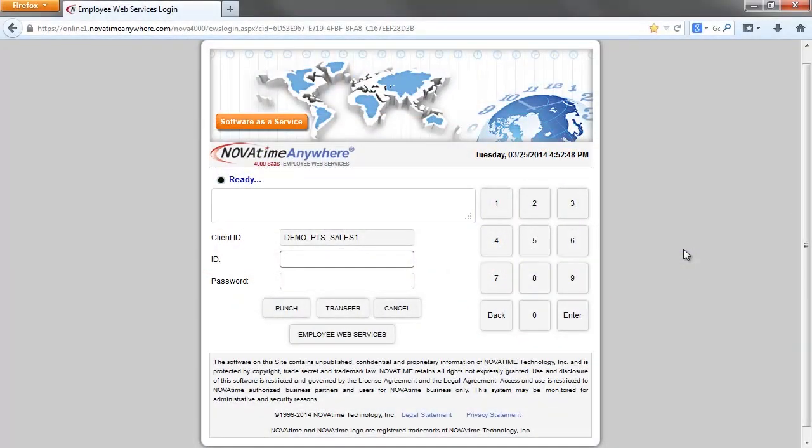To punch in and out, open the Employee Web Services login screen. Assuming you have already set up your password, input your ID number and password, and then click on the Punch button.